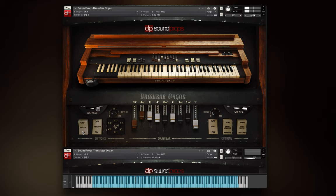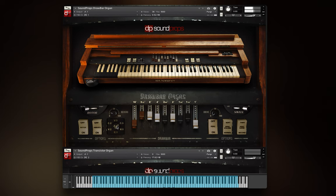Vibrato switches activate or deactivate the vibrato, and the VC selector sets up the style of vibrato. The values of the VC knob represent the depth of the pitch modulation. With V settings you only get the pitch modulated signal, and C settings will give you this signal mixed with an untouched one, producing a chorus type effect.